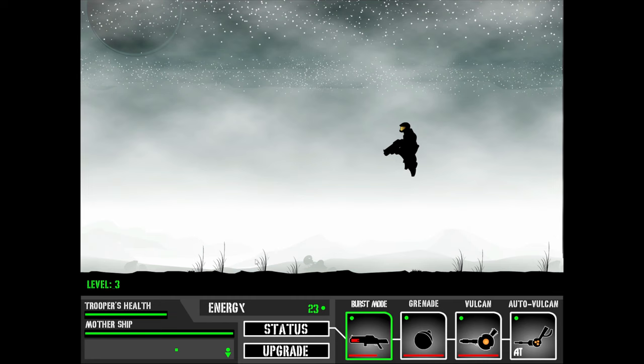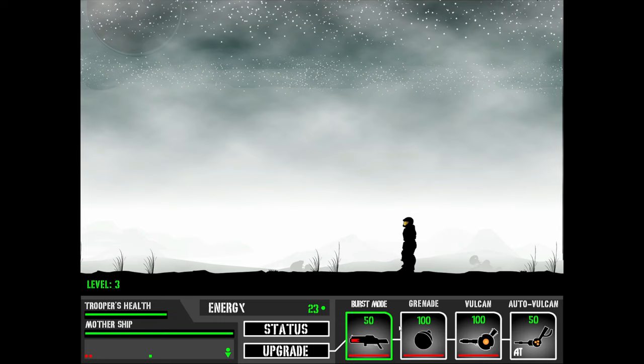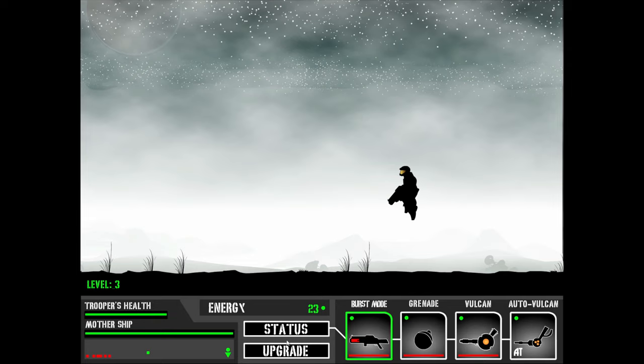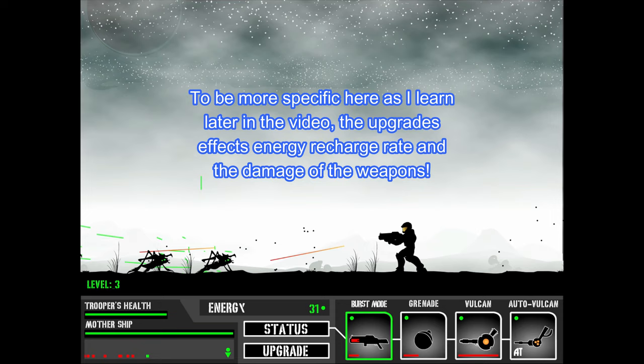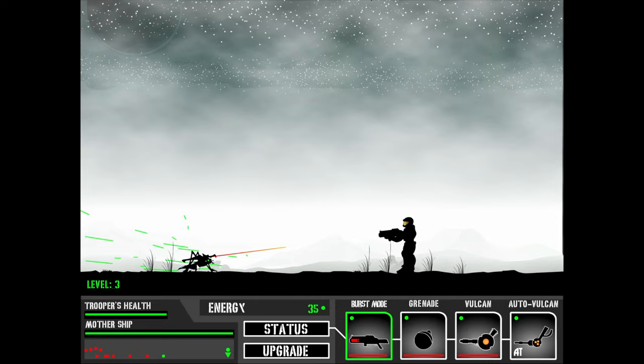Like most wave-based games, things get harder and harder. Just upgrade auto mode first since you'll be using it the most. Upgrades mainly affect the recharge rate. I'm not sure if it affects damage, but best to use them as soon as they cool down.